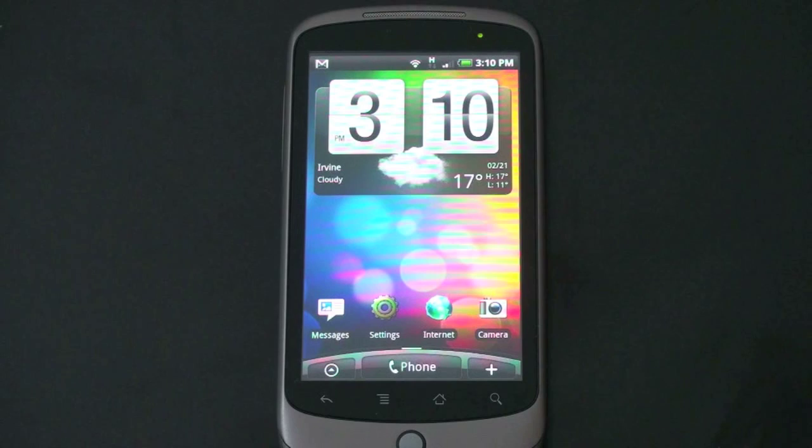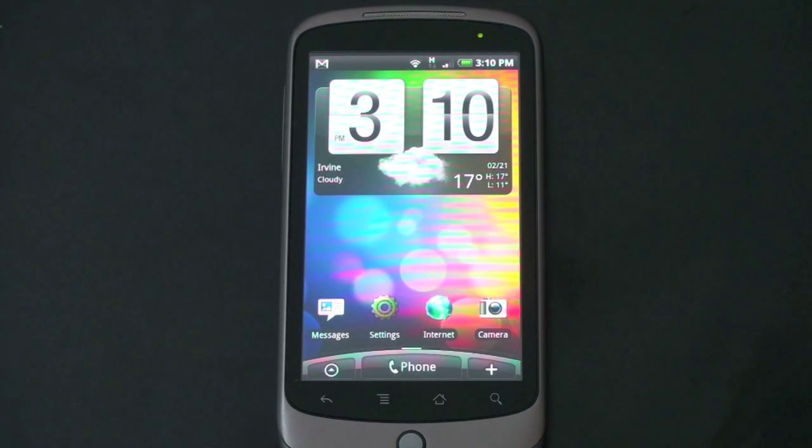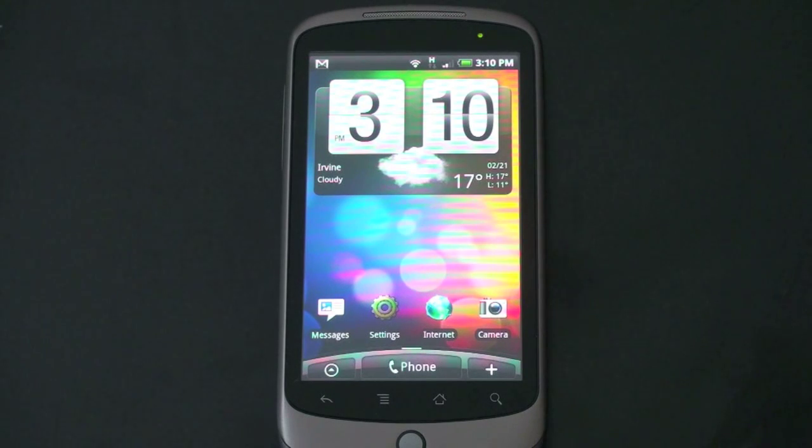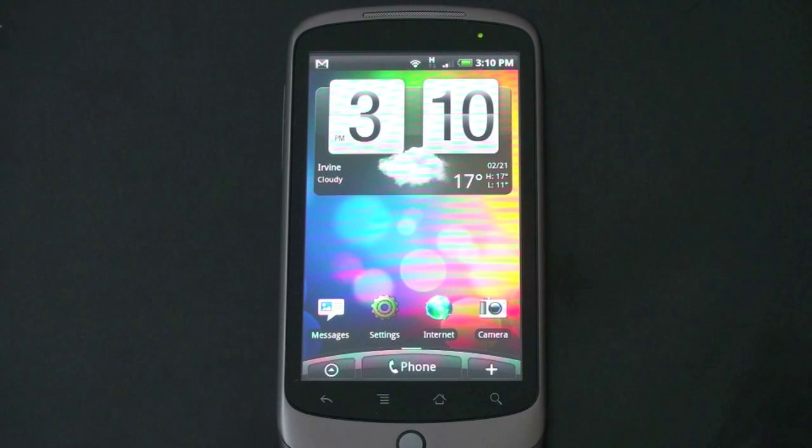This is the HTC Desire ROM. It's a new phone coming out from HTC. It's essentially the same guts as the Nexus One, but just with the Sense UI sitting on top of it. This ROM came from Modico, a Paul, one of their admins posted it.